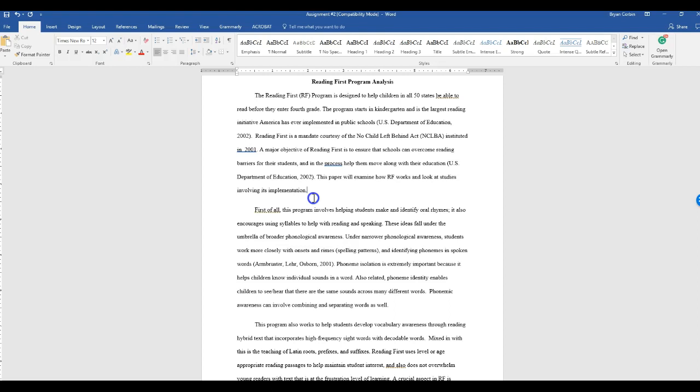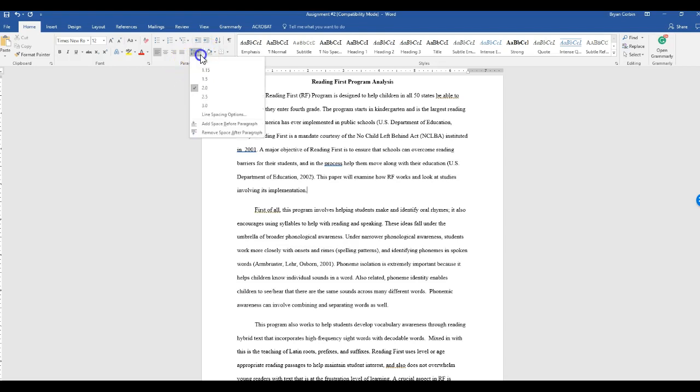make sure in your Microsoft Word document that your home tab is selected as seen up here. Then scroll over to where it says paragraph and click the up down arrow and make sure that your spacing is set for double space. In this case, my document is.